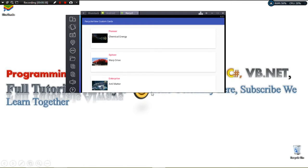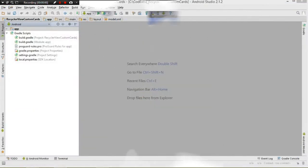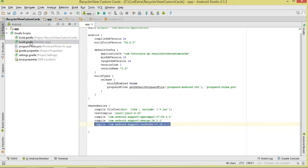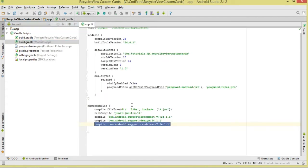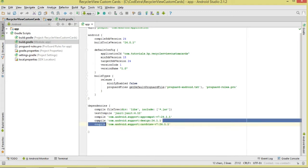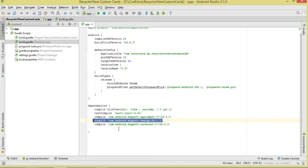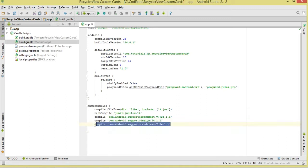So let's start. We create our project — I have already created mine. Then we come over to our build.gradle. We are going to require two dependencies: first, add the design support library, which is going to give us access to our RecyclerView. After that, also make sure we have the dependency for the CardView.